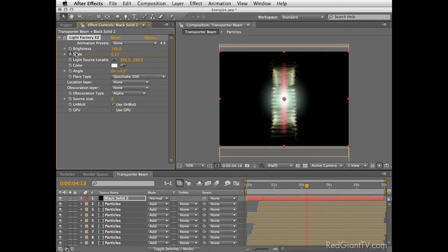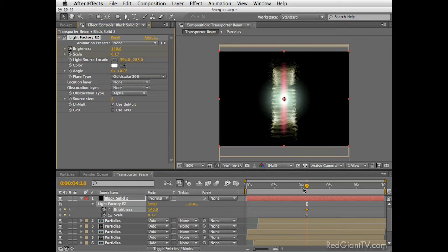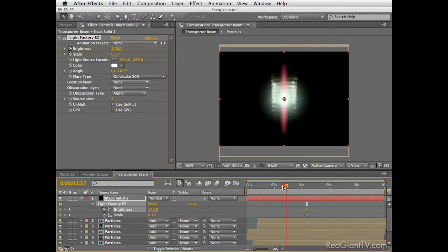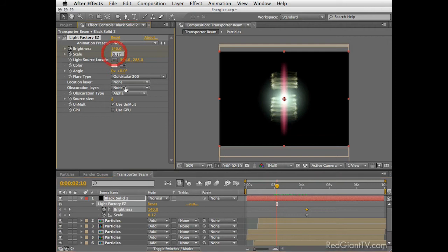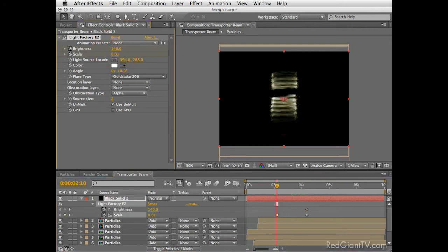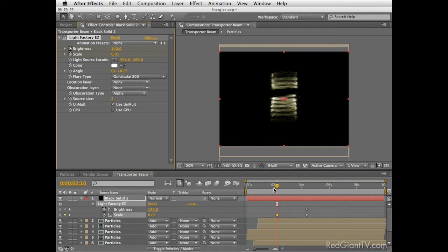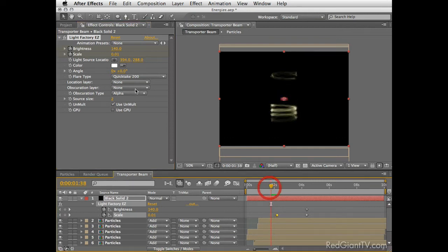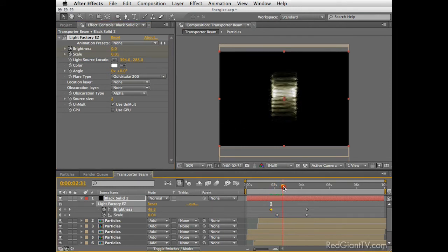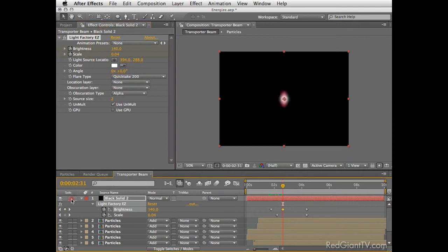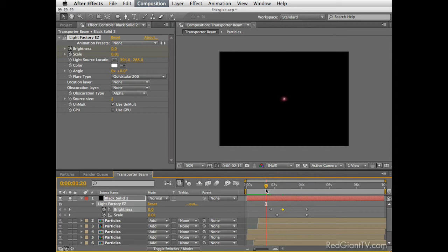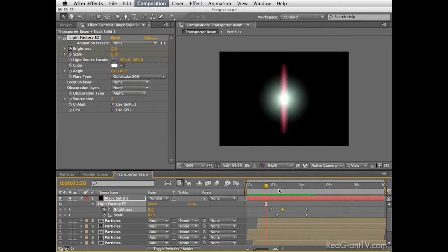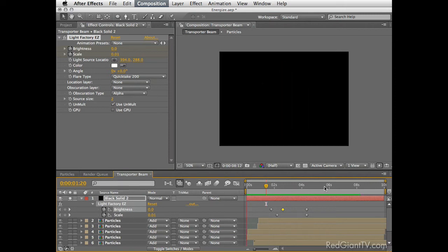Okay, set a keyframe for both parameters here and move back to approximately 2 seconds and 10 frames and then lower the scale to almost its minimum 0.01. I still want to see a point of light here before it disappears. So go few frames back and set the brightness to 0, then move forward few frames and raise it back to 140. If you solo this layer and create a quick preview you'll see that we have a tiny light and then the flare starts to build itself.